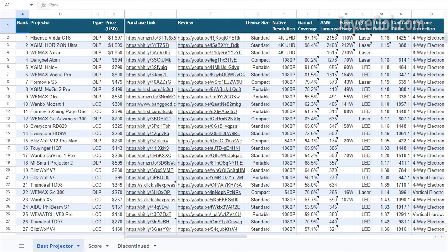As usual, do check out my top projector chart to find the best projector that suits your needs and budget. Do watch their review to know more. That's all for now. See ya.